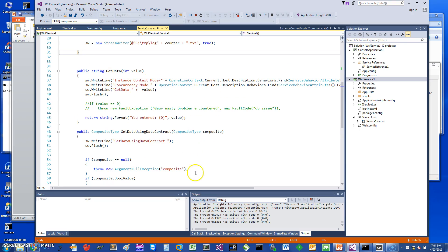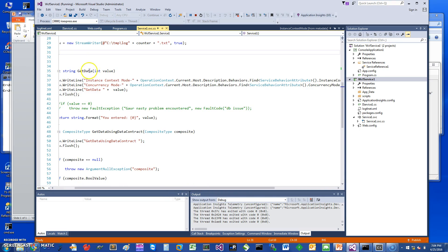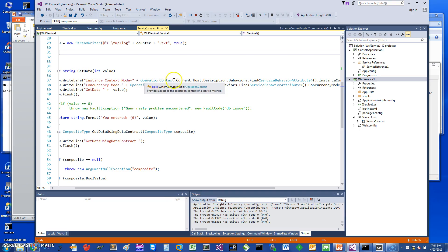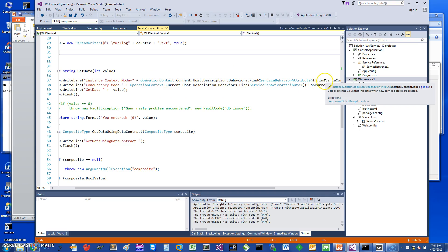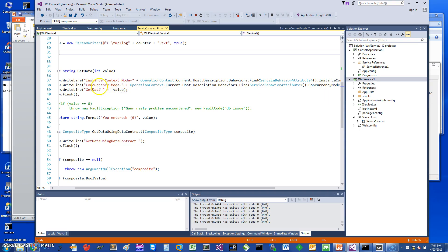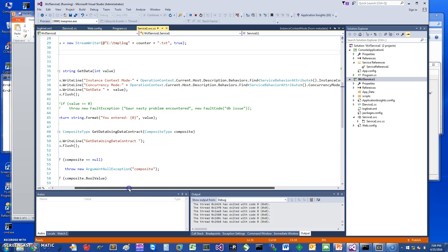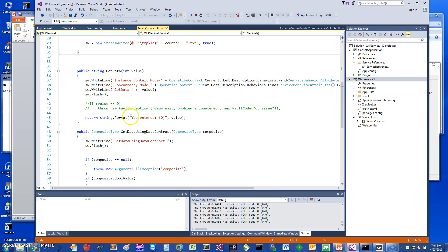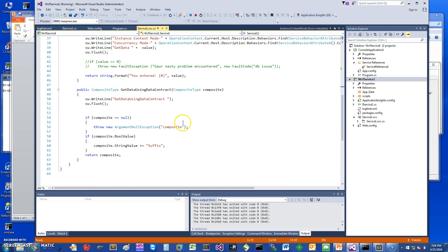Whenever these methods get called, they print the instance context mode of the service and also print the concurrency mode. It just prints the values and flushes. The function is pretty much similar for GetDataUsingDataContract.